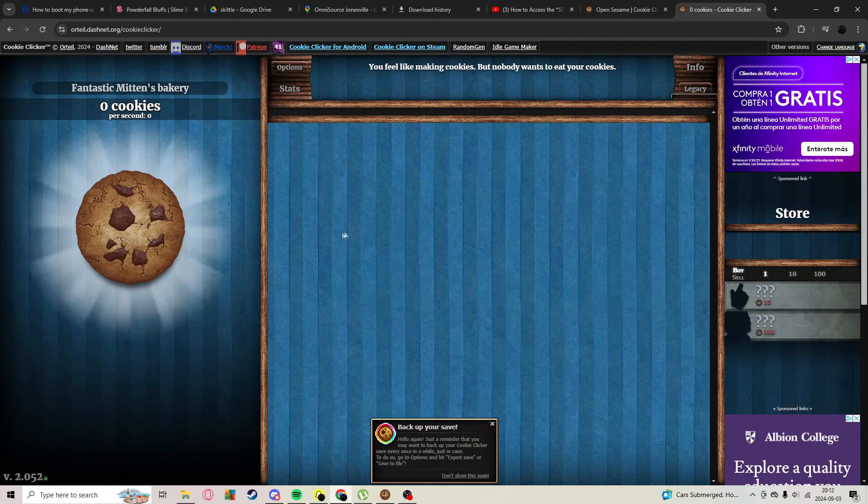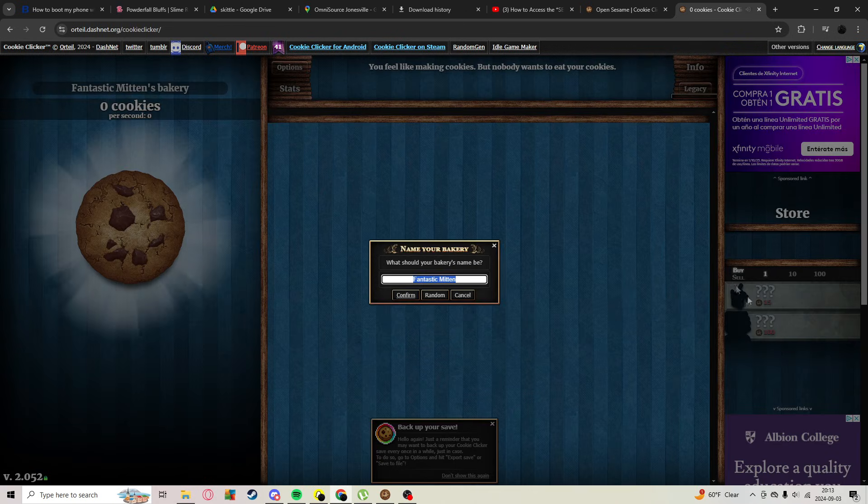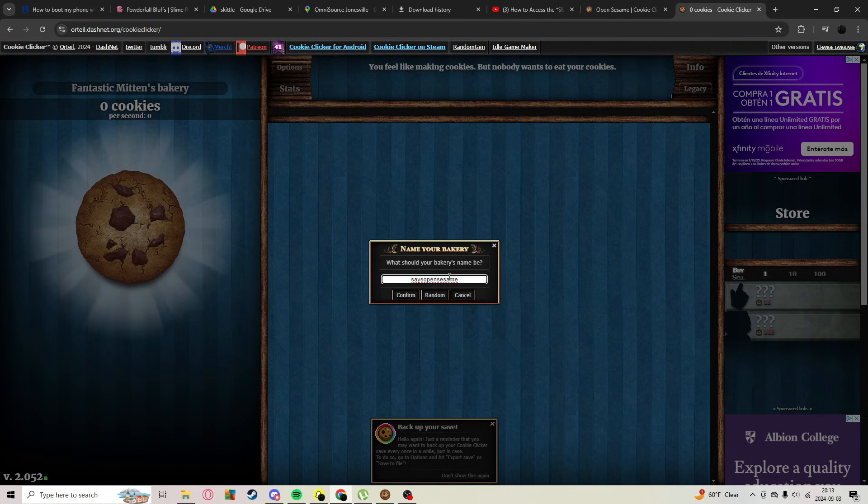Hello, today I'll be showing you how to get devtools in Cookie Clicker. What you want to do is go up here to the name and type 'open sesame'. Before it, you're going to type in something like 'instance'.